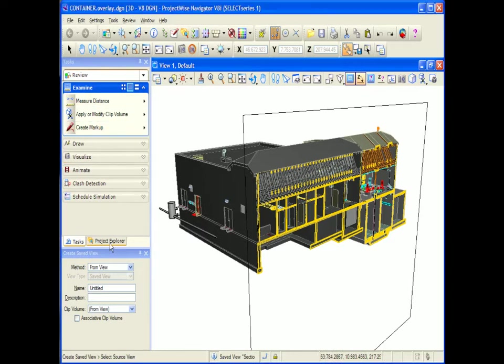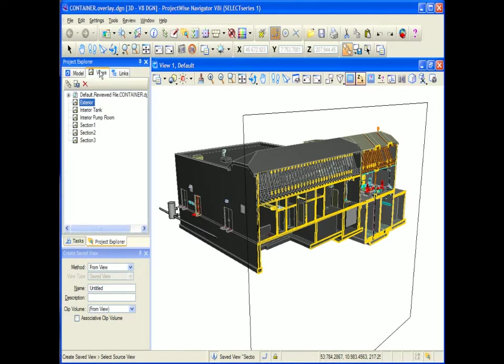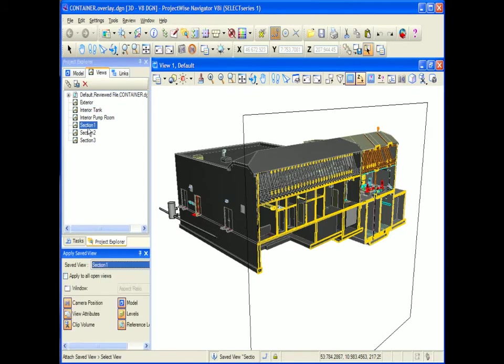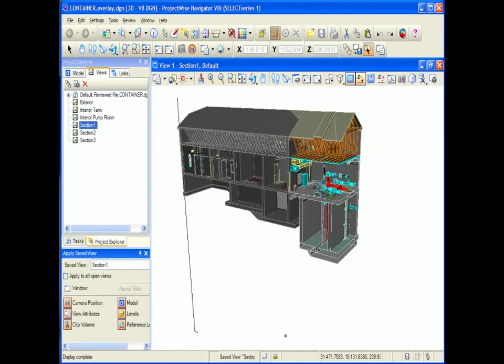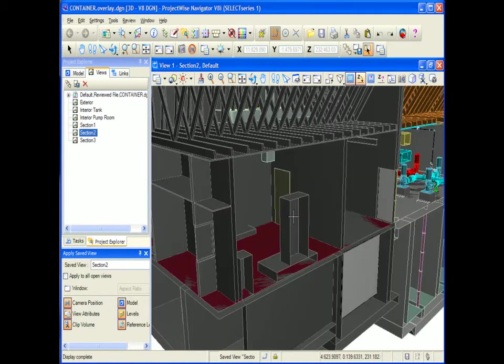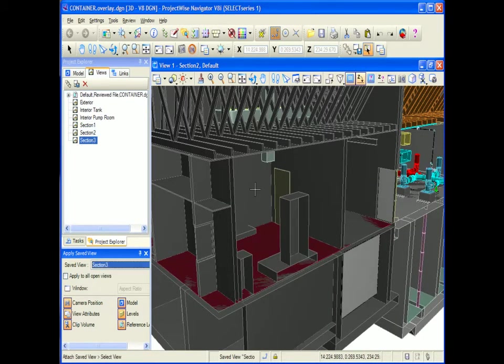Finally with sections, I'll go back to Project Explorer Saved Views. If I double click on each one of these sections, notice that the clip volume has been maintained and remembers where I was.